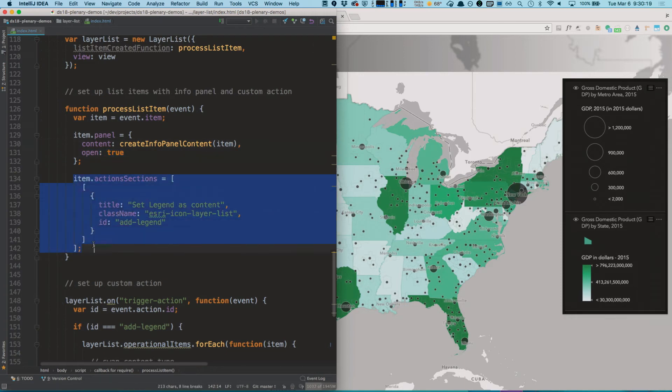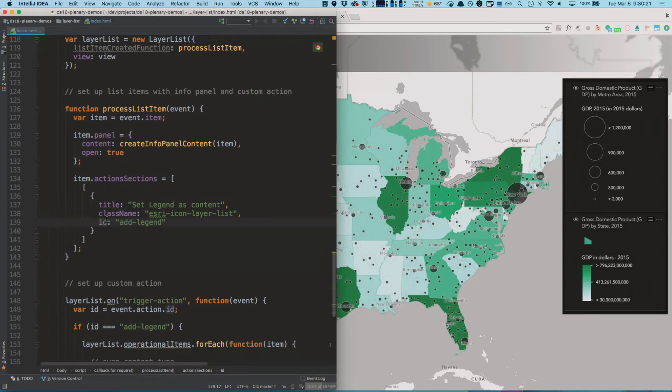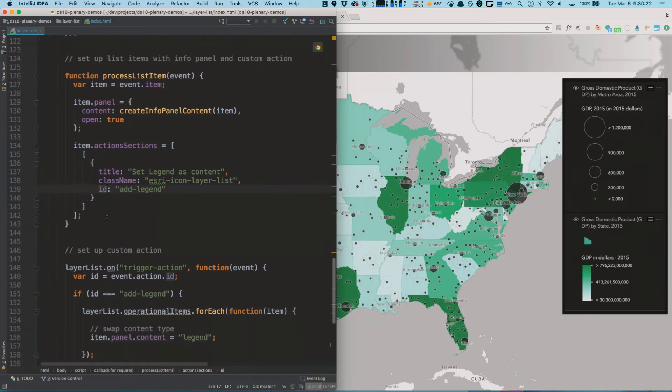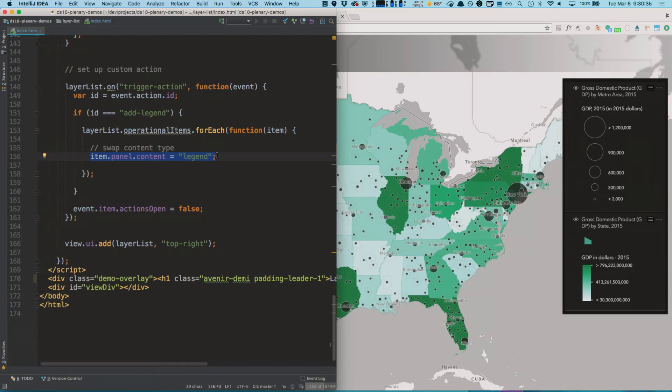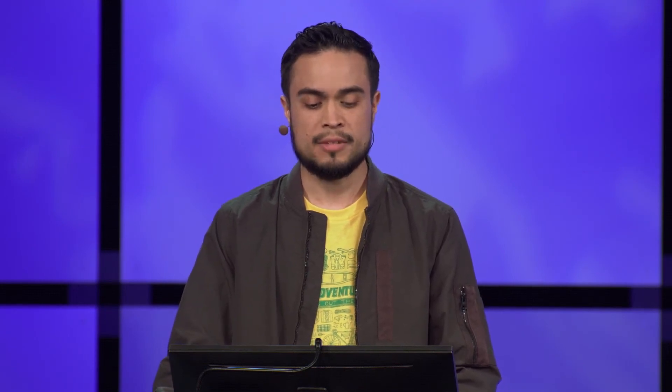I also specify a custom action to set the legend as content. Inside of this custom action, you can see that all I'm doing is going through the layer list items and setting the panel content type to legend. This tells the layer list widget to use the legend widget to create it for me and place it in the panel's content area. It's just as simple as that.